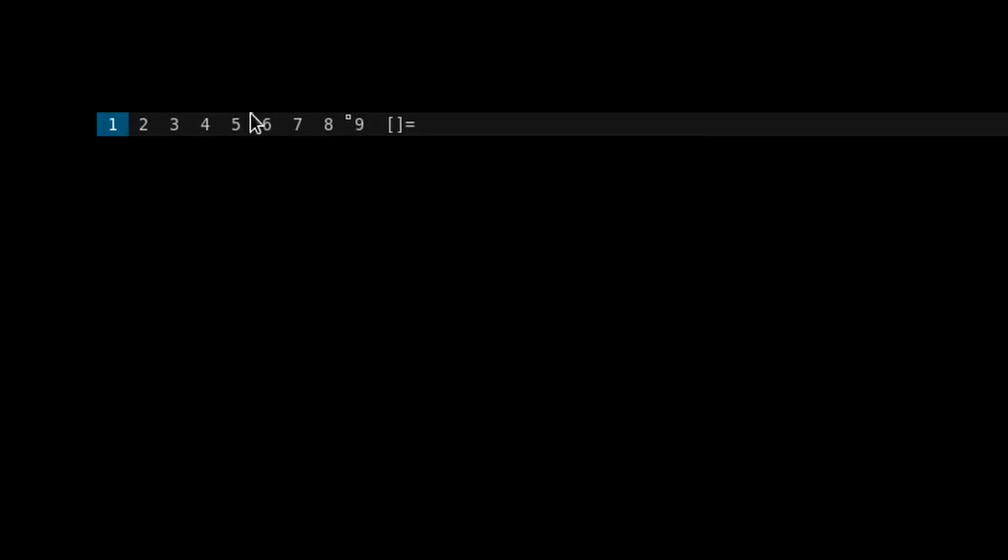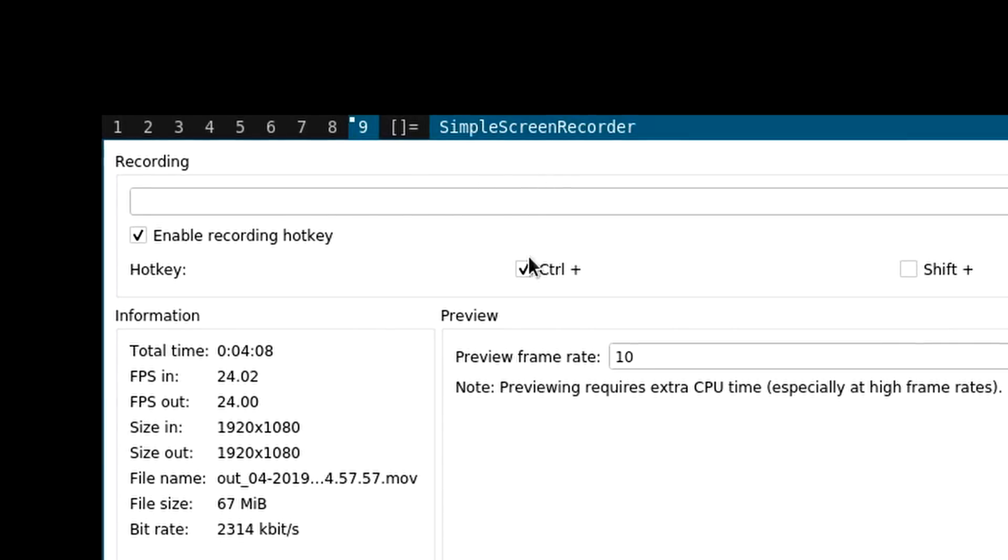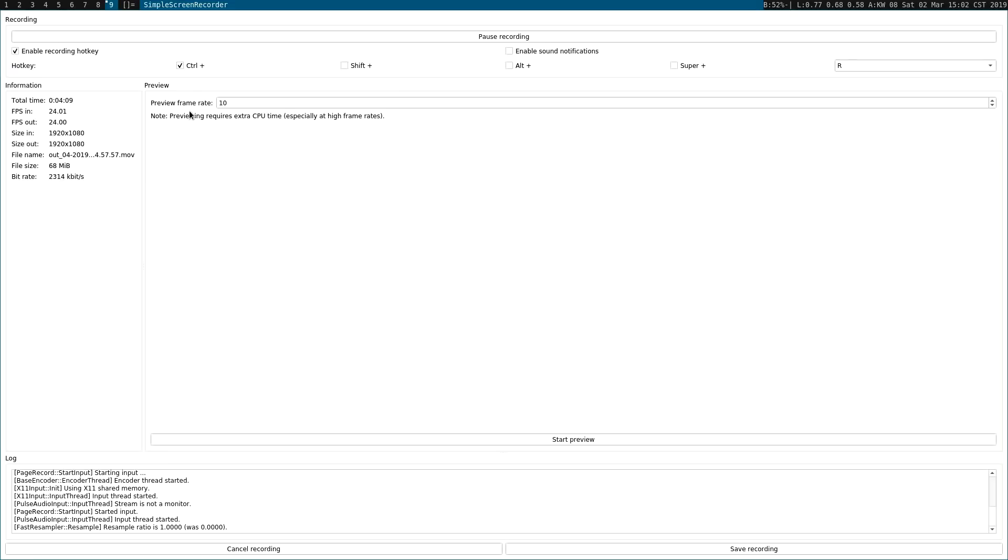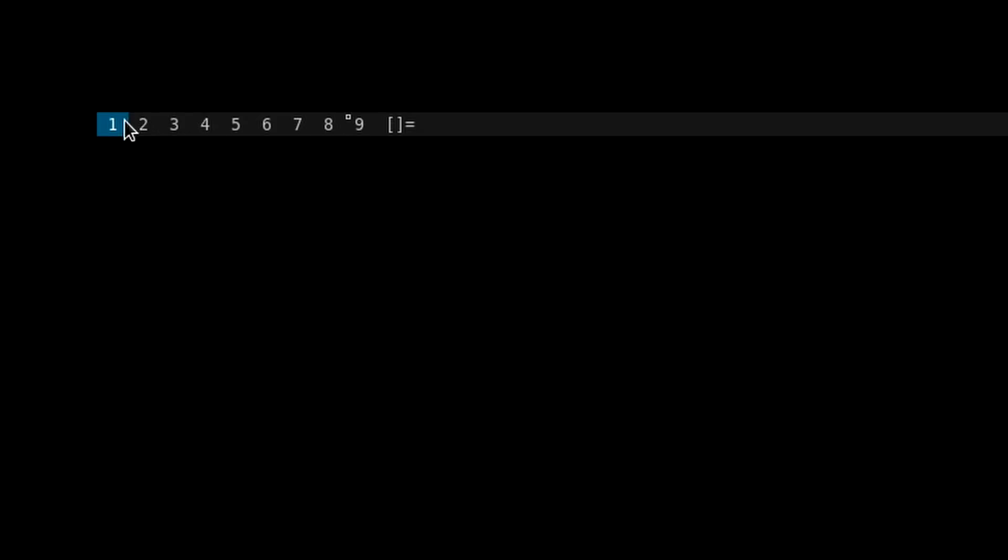So DWM organizes windows by tags, and on the top left corner here you can see there are nine possible tags by default that you can assign a window to. When there's a little box in the corner that means you've got a window in that tag. Obviously the blue highlighting indicates that you're looking at all the windows with that tag. And this little icon here indicates what layout mode you are currently using, which by default starts in tiling mode. We'll talk about the different modes in just a minute.